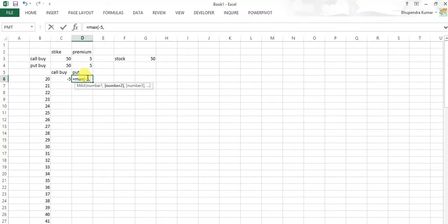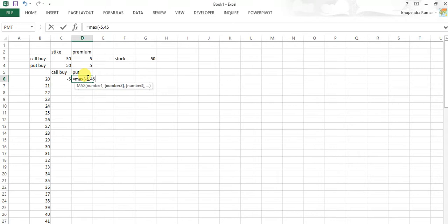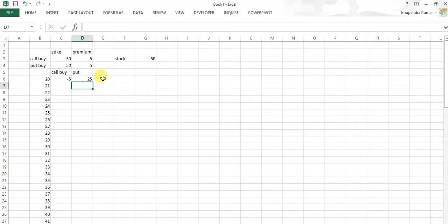Here the case is different. The break even point is 50 minus 5 because it is bearish trend, so 45 minus current price.